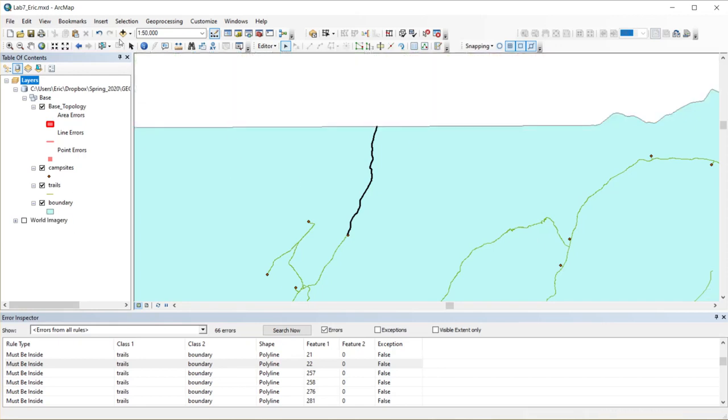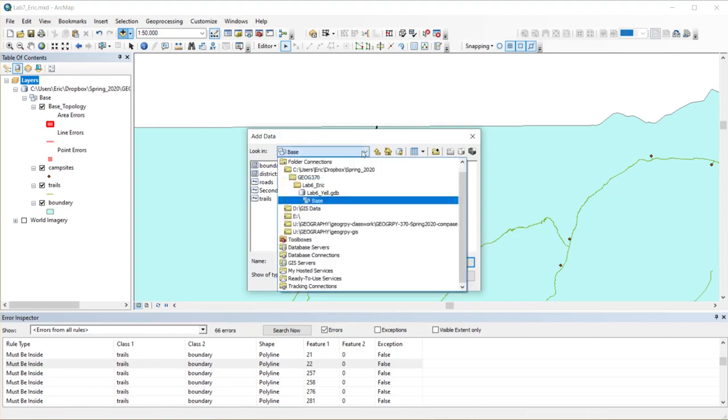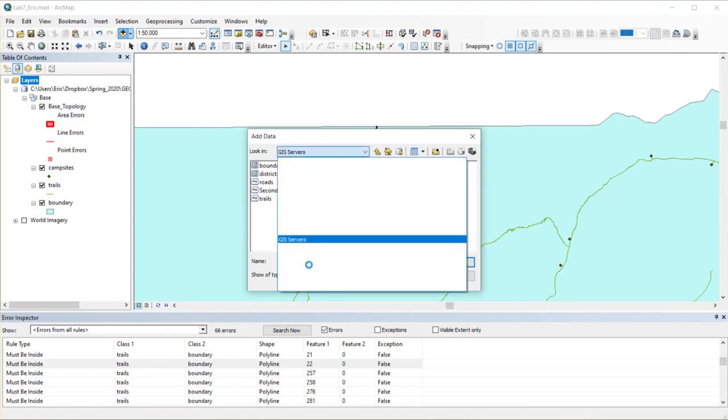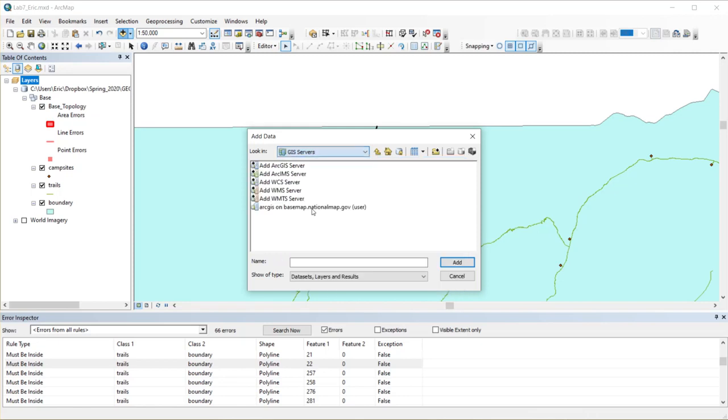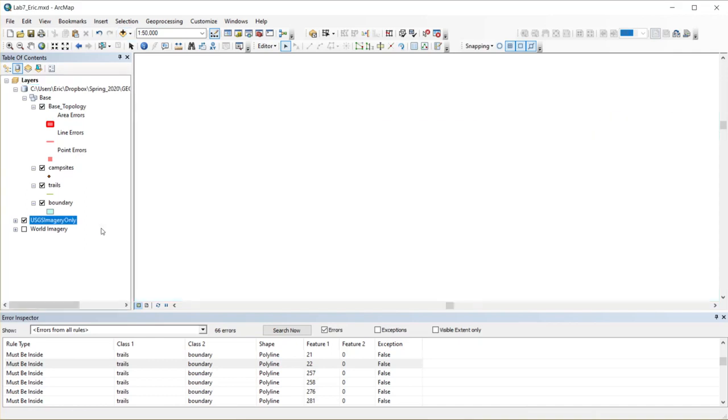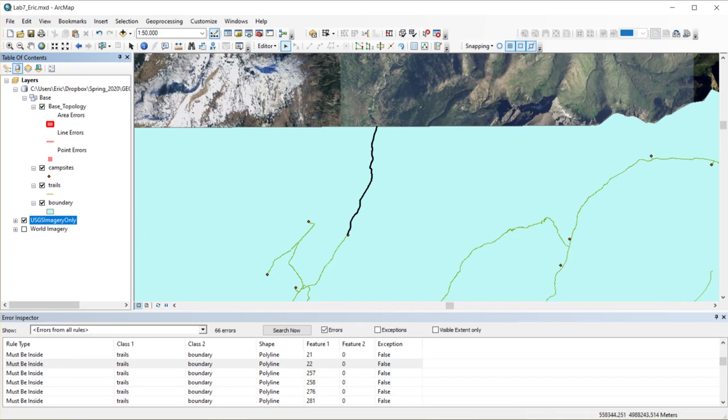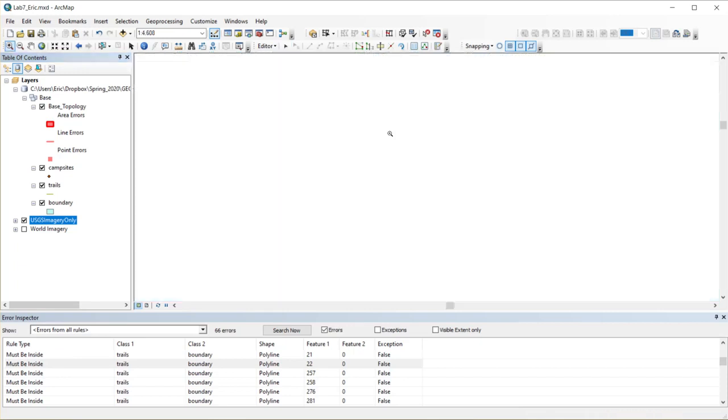So let's go to Add Data, go down to my GIS Servers, open the National Map, grab that Imagery Only. Now I'm connected to USGS's servers, and I can use their imagery to verify my trails and my edits that I'm making to the trails later. So hopefully that helps you out.